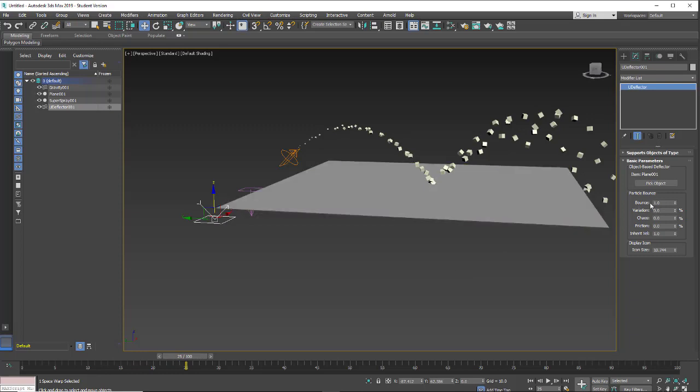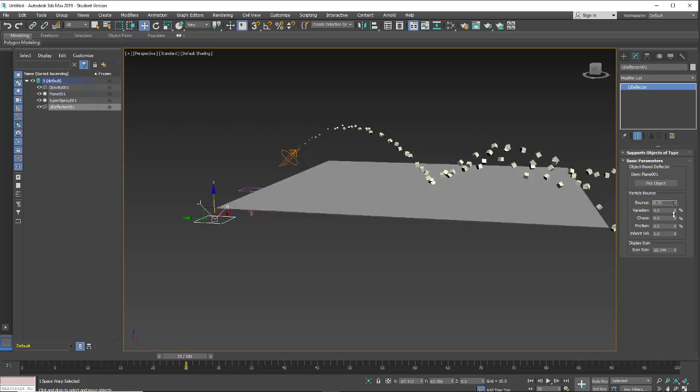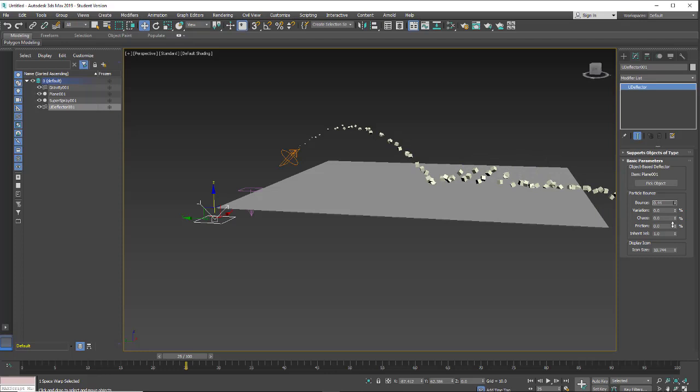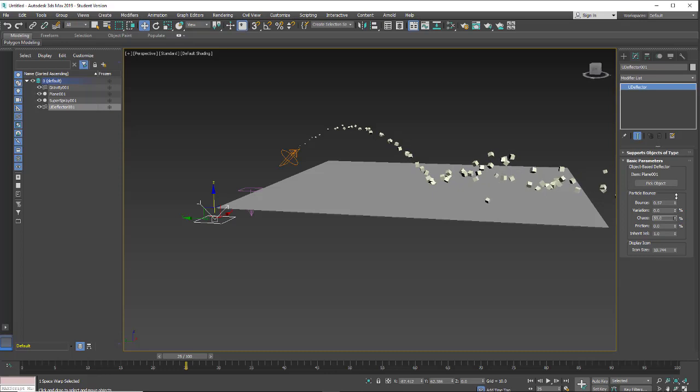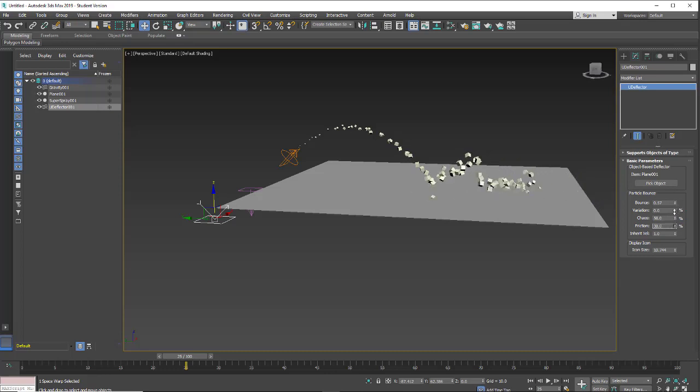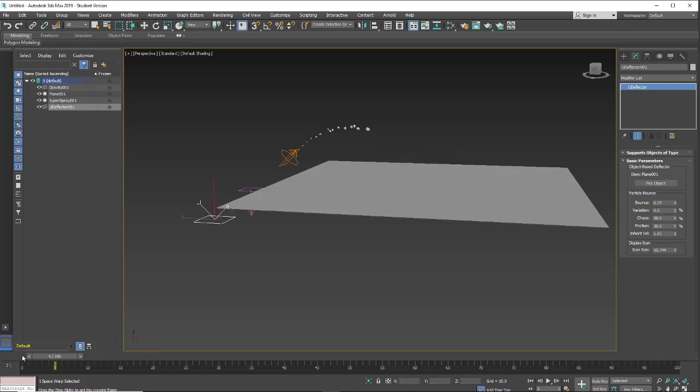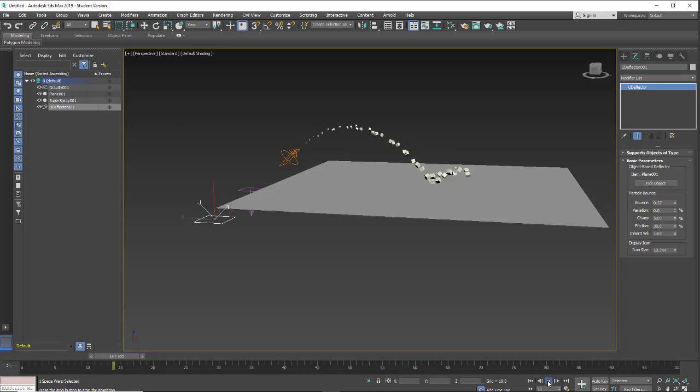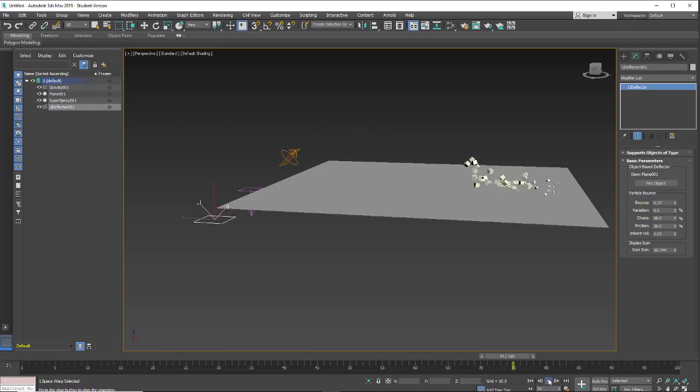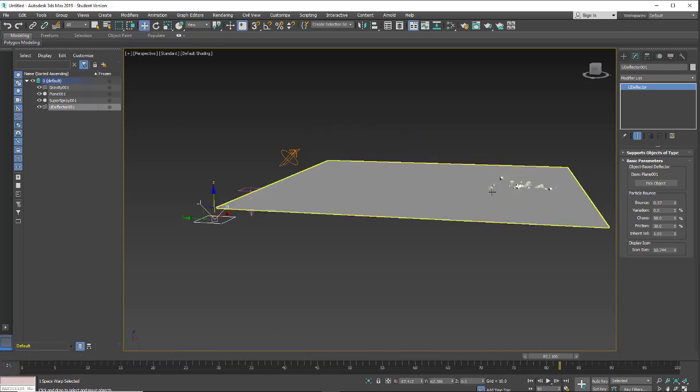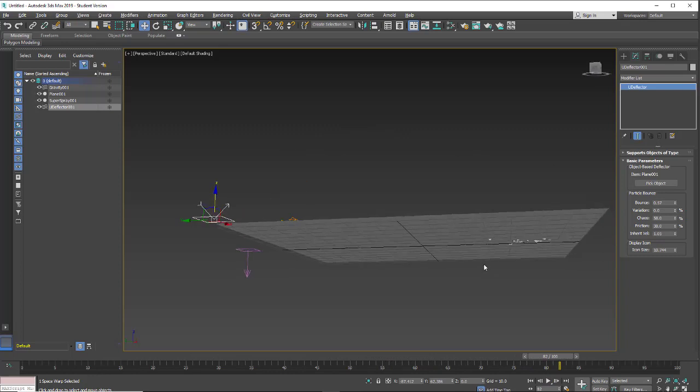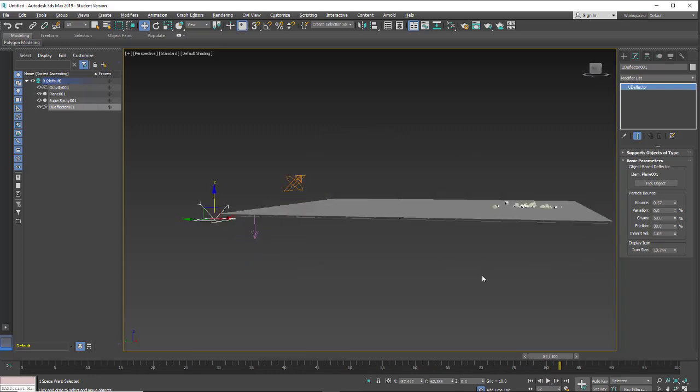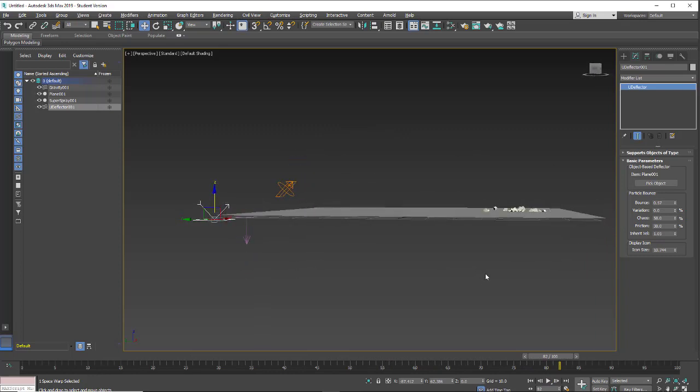We do have lots of adjustments we can make. So how much we bounce, variation percentage on that bounce, chaos within that bounce, friction, and then inherent velocity. So you can get fun little animations.